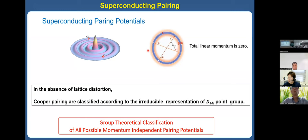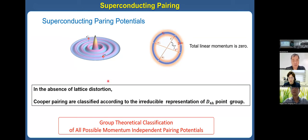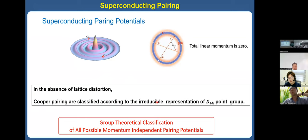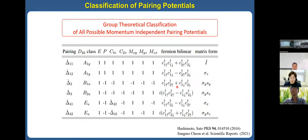We consider all possible superconducting pairings in this system. We assume that the total linear momentum is zero, and in the absence of lattice distortion we classified the Cooper pairings according to the irreducible representations of the D₄ₕ point group, which is the symmetry group of the Dirac semimetal in the absence of lattice distortion. This is the result.